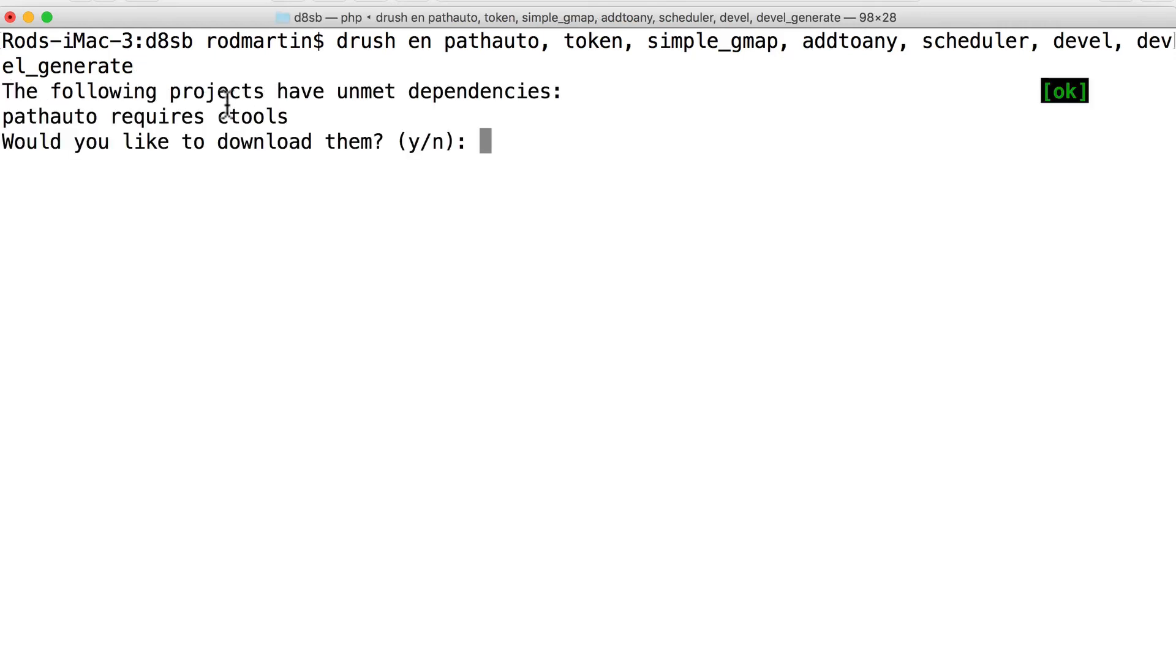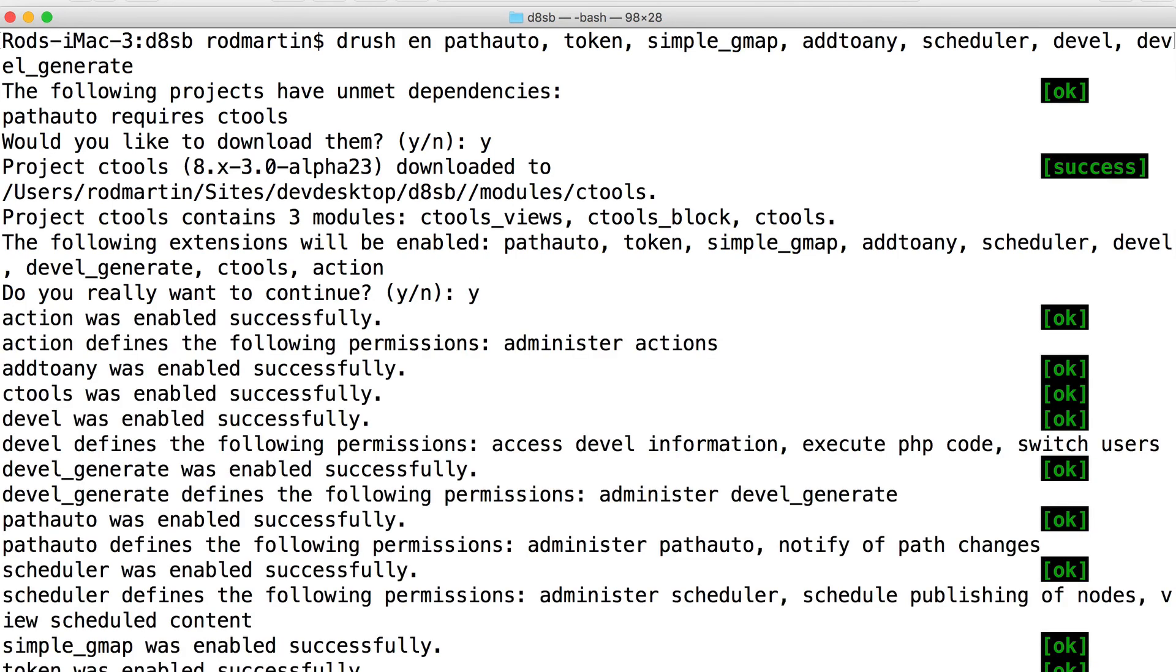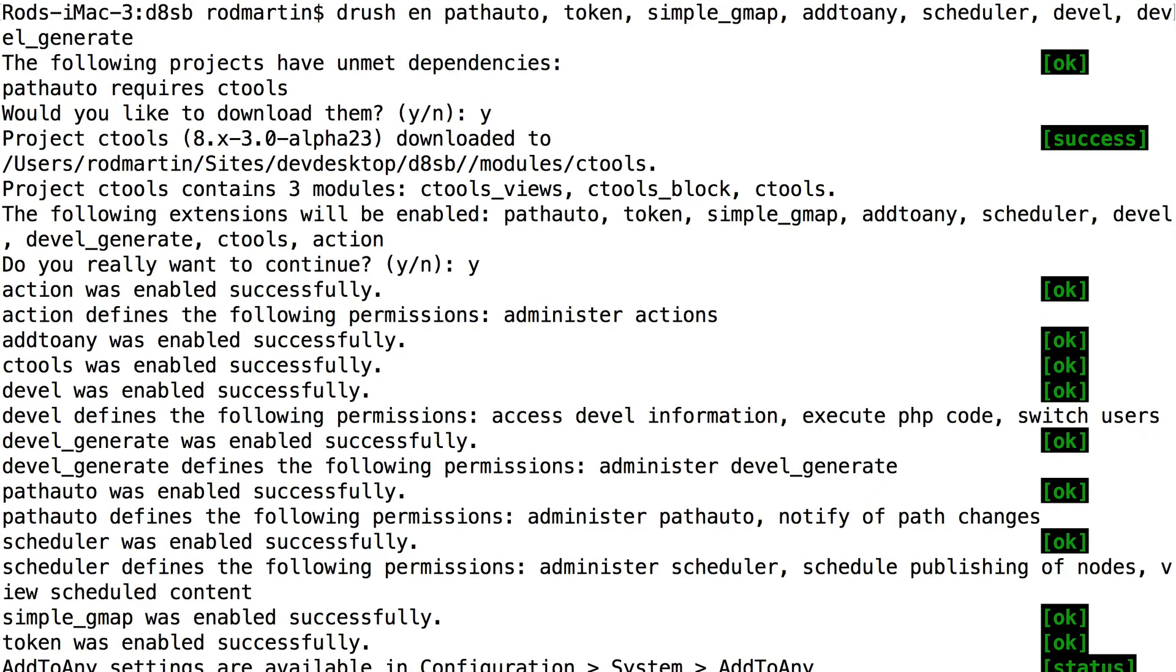PathAuto requires Ctools. So this doesn't always happen, but in this case, because ChaosTools is so prominent, it does. I just need to say yes to download Ctools, and it will tell me that the project contains three modules. Ctools, Views Ctools Block, and Ctools, and then the following extensions. I'm just going to press yes. And in just a matter of moments, Drush is going to tell me that all of those modules have been turned on and permissions have been set correctly. There's also messages after each module about any configuration issues I might want to take a look at. Those are marked by status messages.